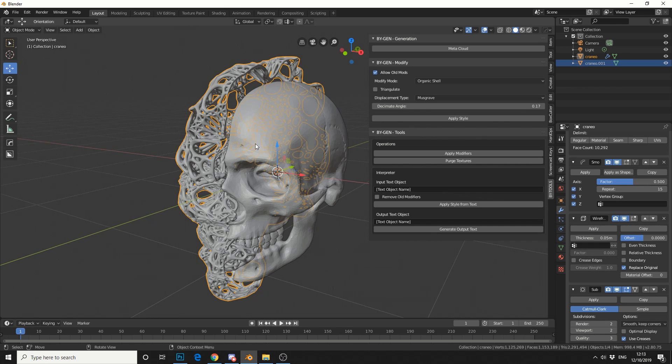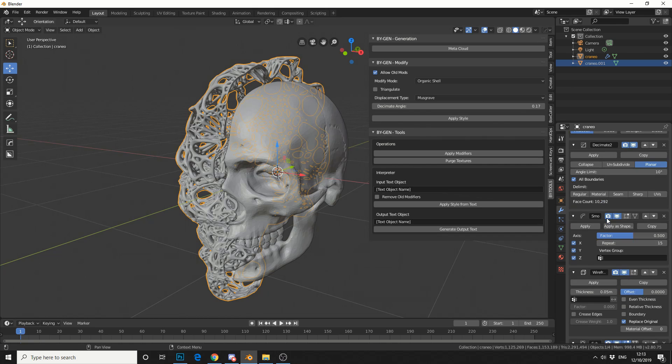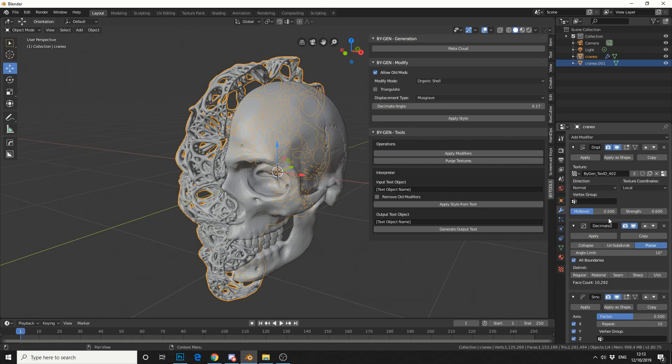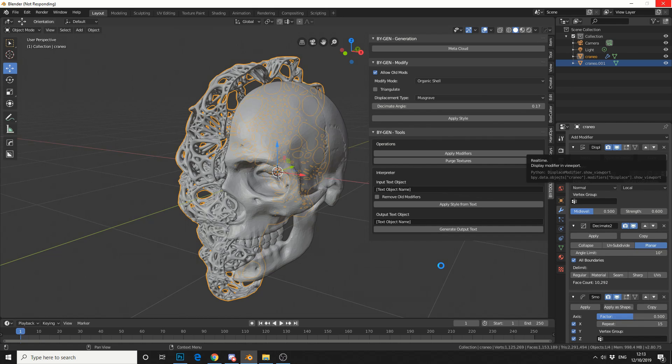Now you may notice one thing. The displacement texture's actually thrown the mesh out, so it's not 100% symmetrical. So I can actually come up to displacement. Now let's just disable it in the viewport, it means we don't need to mess around with any settings. Let's see what the results are.